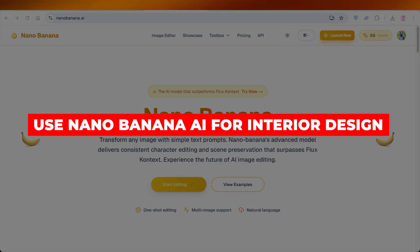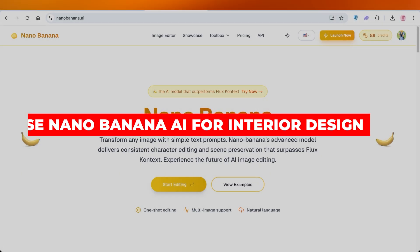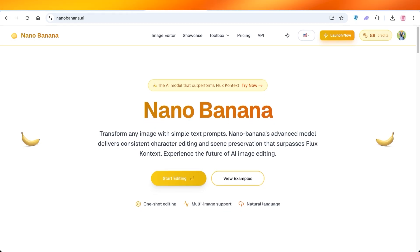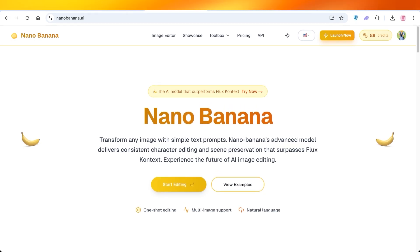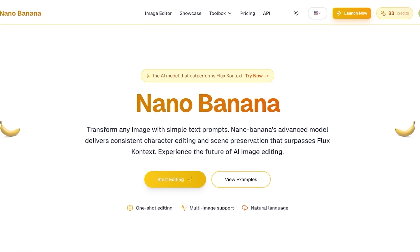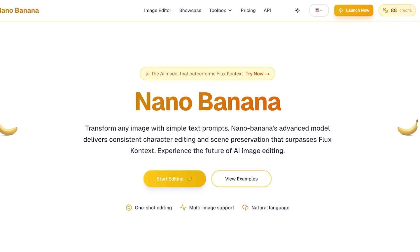How to use Nano Banana AI for interior design. Hello everyone and welcome back. In today's video I'll be showing you step by step on how you can get started with using Nano Banana for interior design.